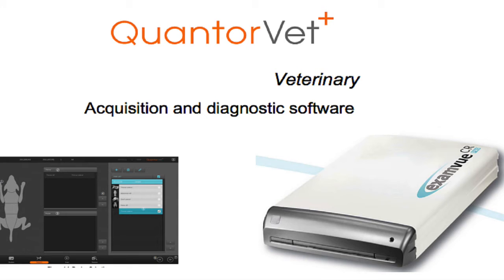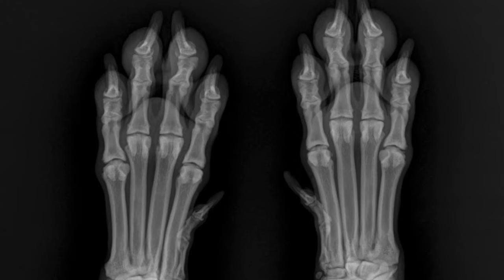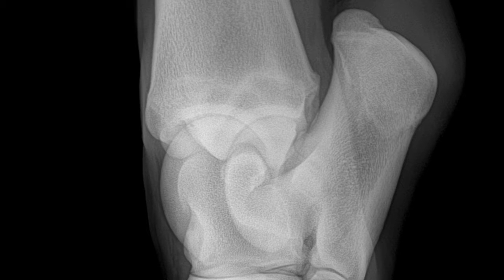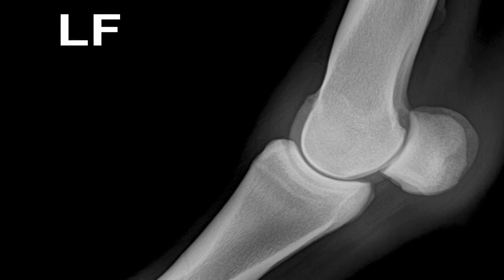ExamView CR Pro and the QuantorVet imaging software gives you a simple way to manage, optimize, and process your x-ray images.